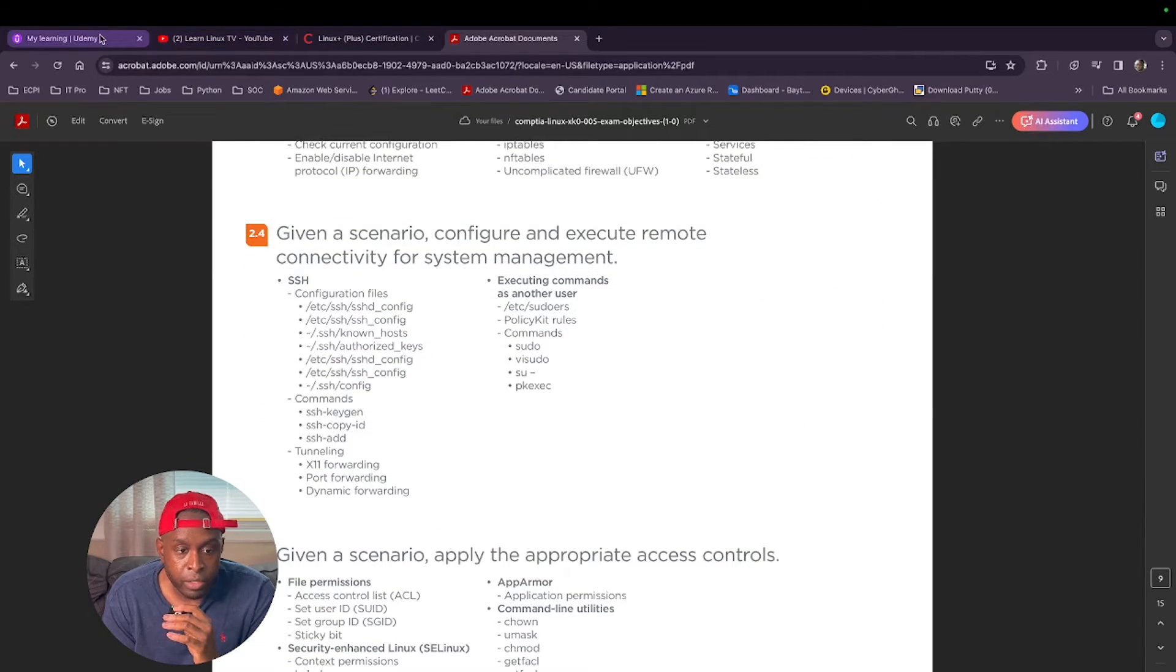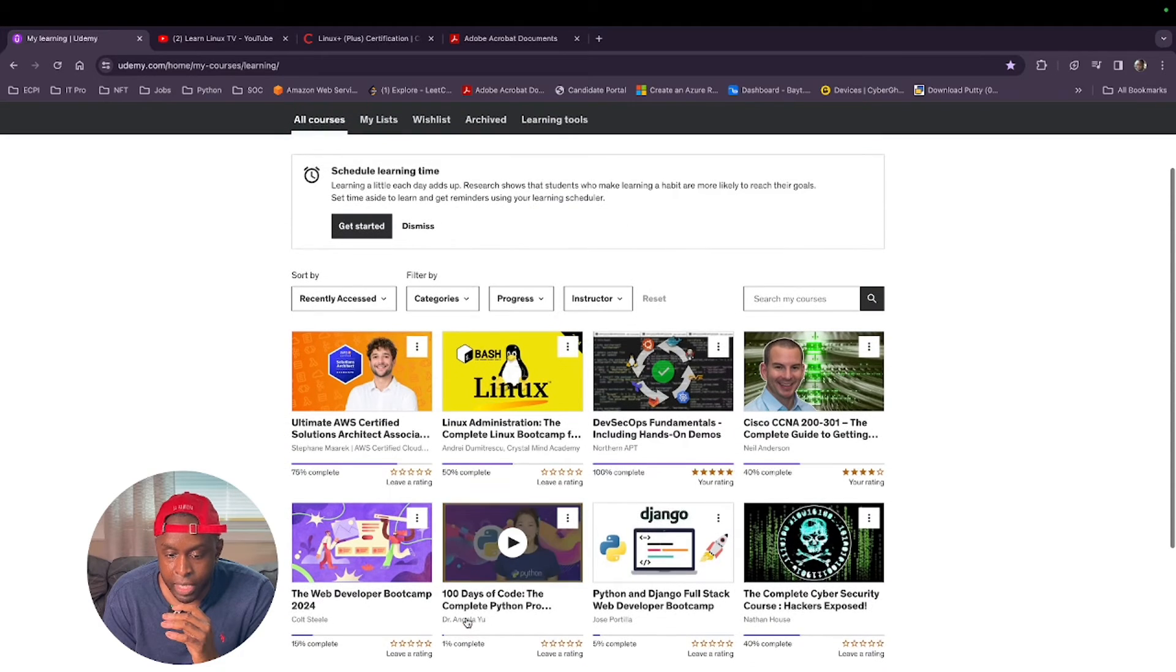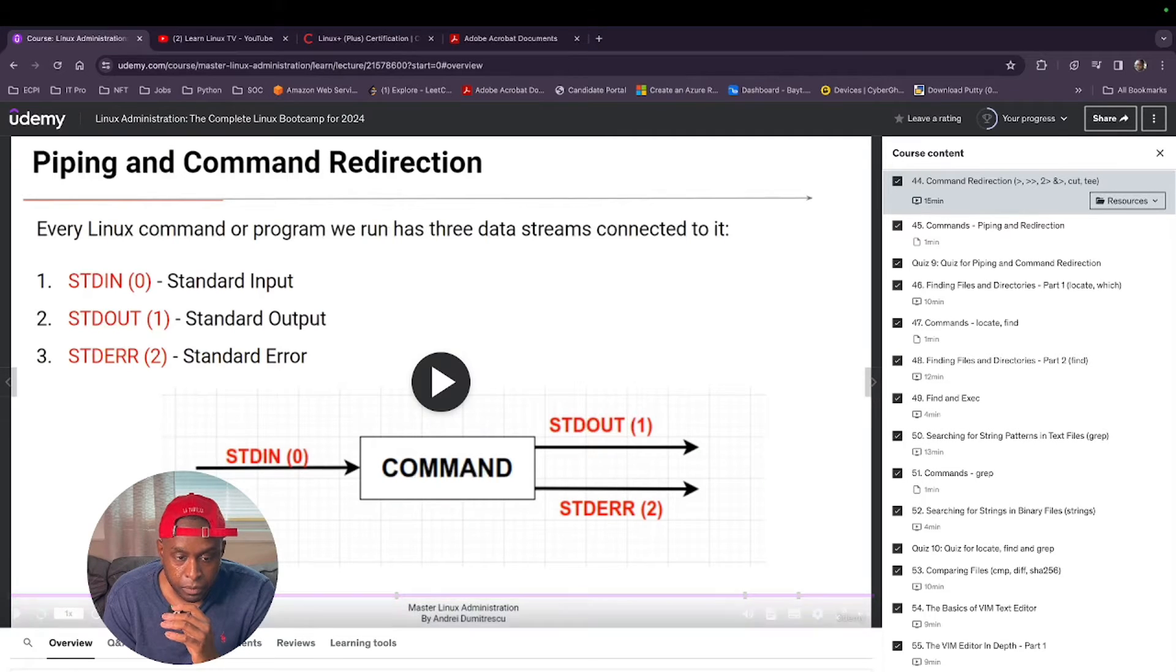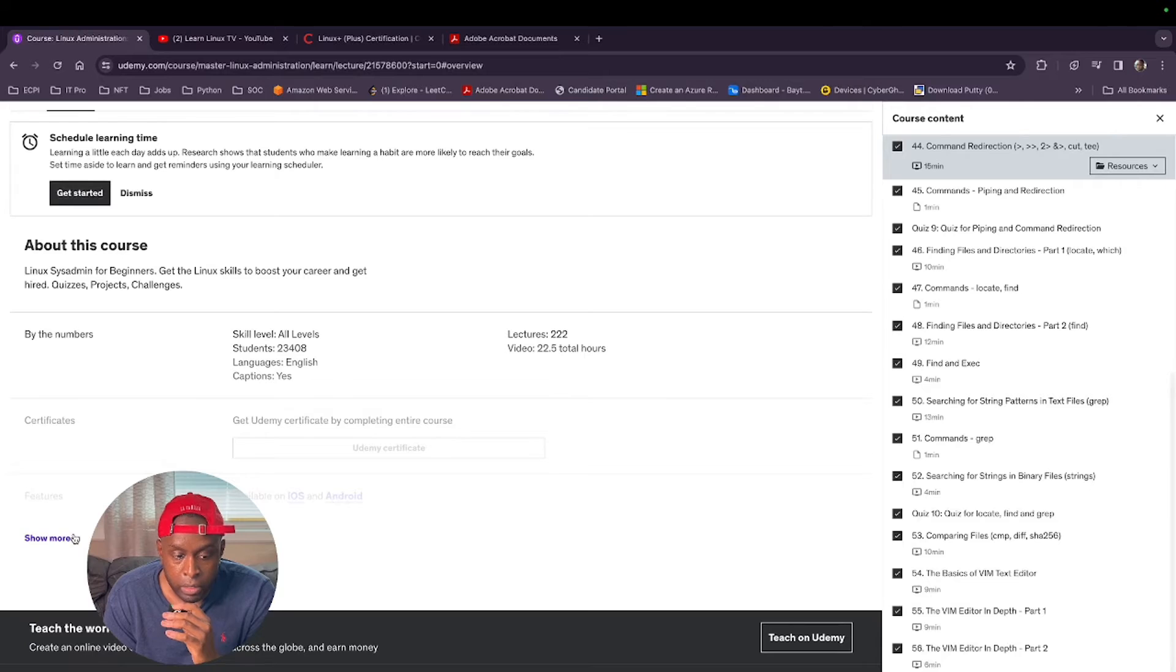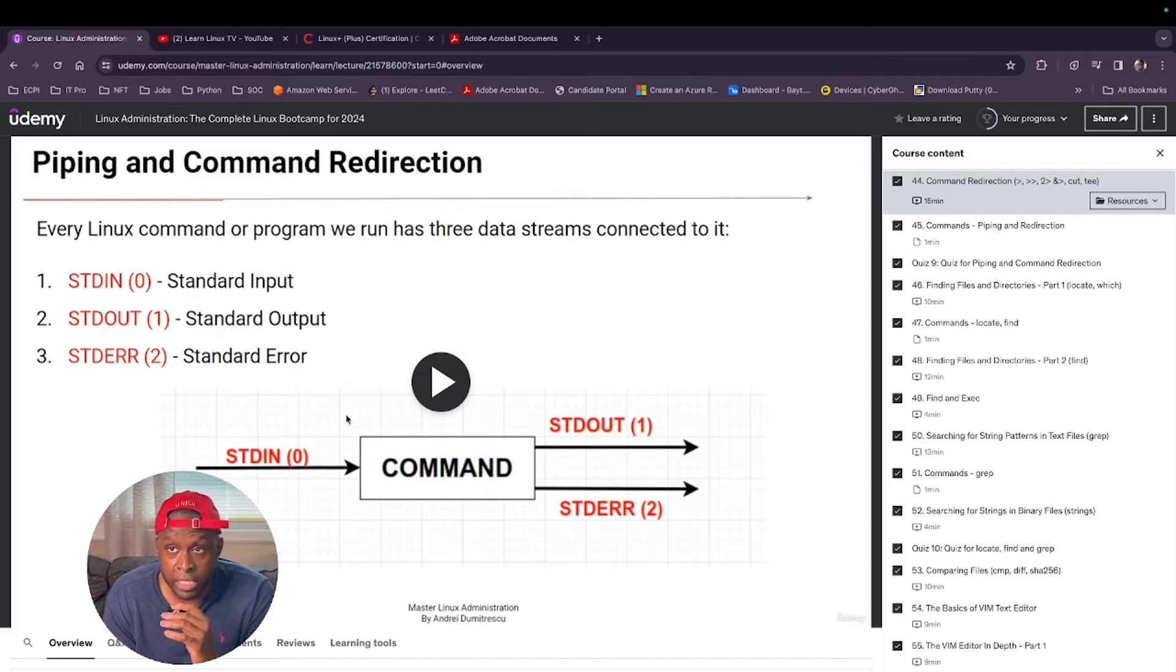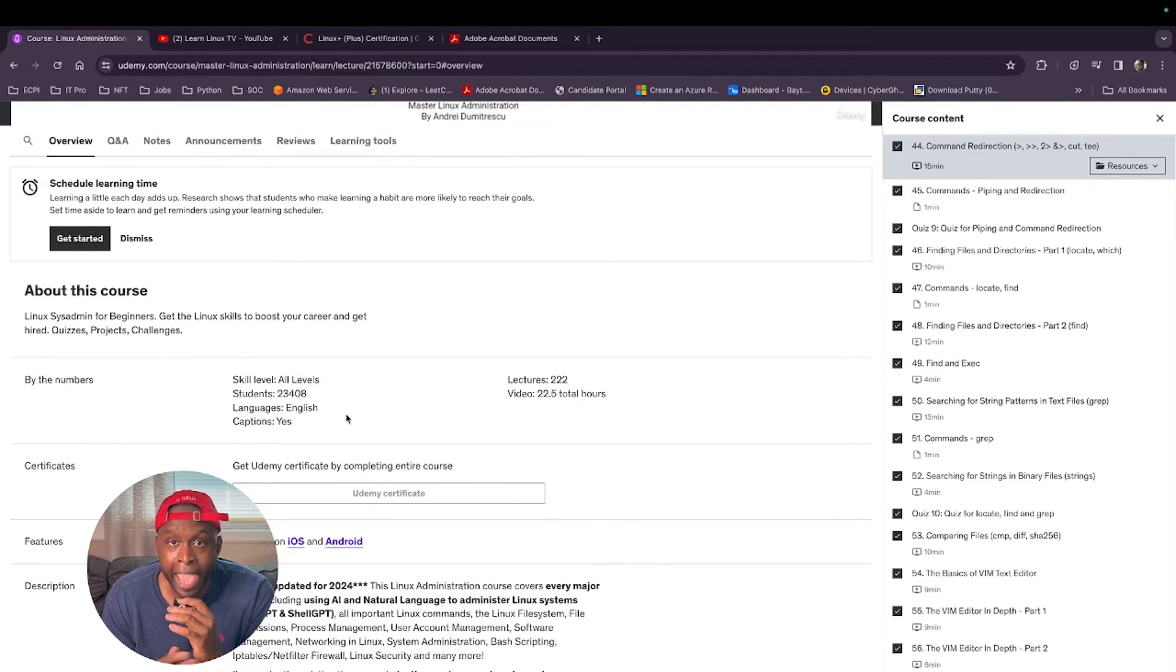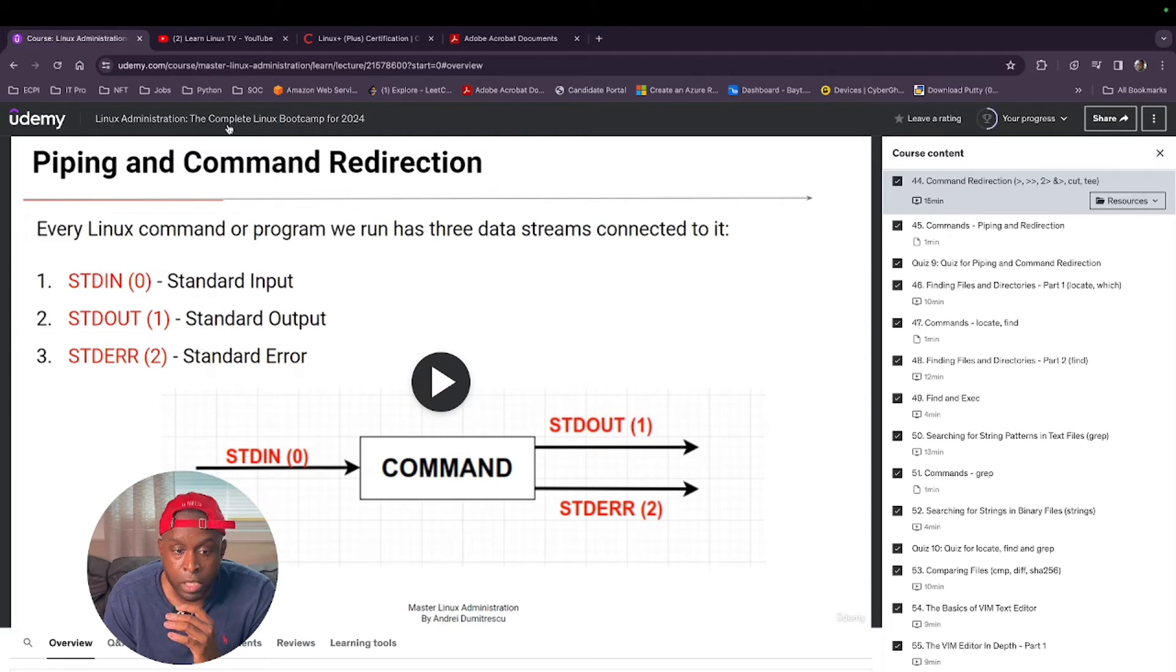Once I went through all this, I used my favorite learning platform called Udemy. You can see a lot of stuff that I kind of dabble into. But one of the main, this is one of my favorite courses I've been through. This is the Linux Administrator, the complete Linux boot camp for 2024. I'm not going to lie, this course right here really helped me out. My brother is using it as well to get his Linux Plus exam.